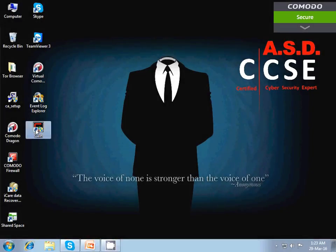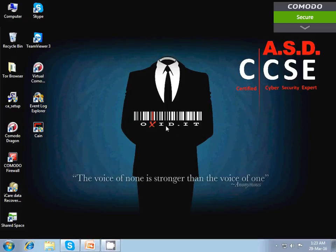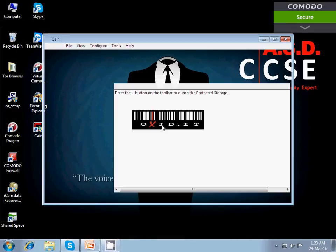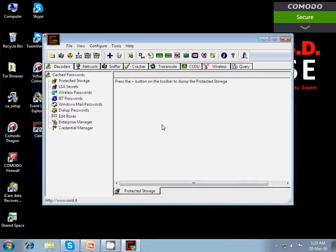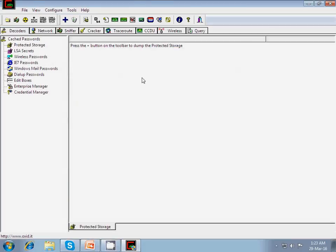So here we have a Cain and Abel software through which we are going to extract data from the network. It will take a few seconds. So here we have a screen of Cain and Abel.